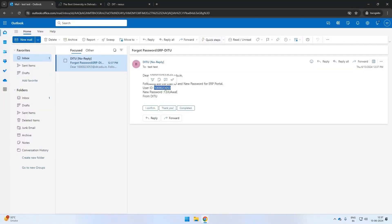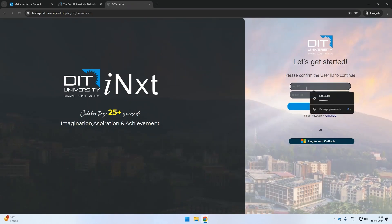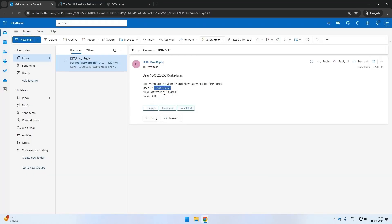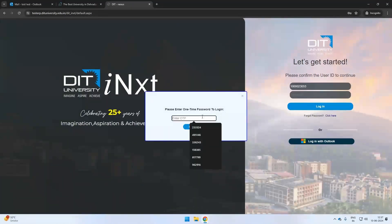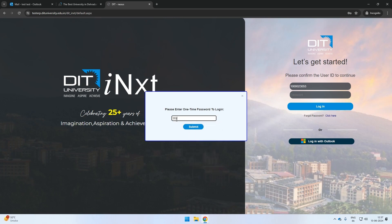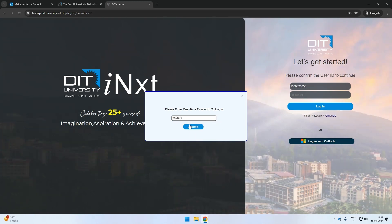Enter the user ID and password received on your official mail ID. You will be prompted for an OTP again. After verification of OTP, you will be able to access the portal.